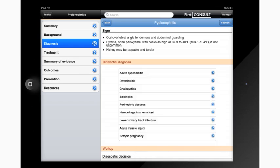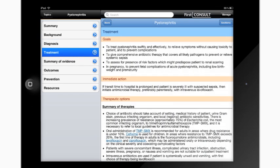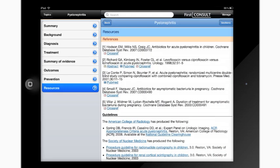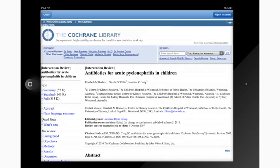Next, go to the Treatments section to access Ask for Advice and view Frequently Asked Questions about pyelonephritis. Finally, view the Resources section for a comprehensive list of references and guidelines. For each of the references listed, you can click on links beneath the entry, such as the Crossref link, to access additional information from the source.